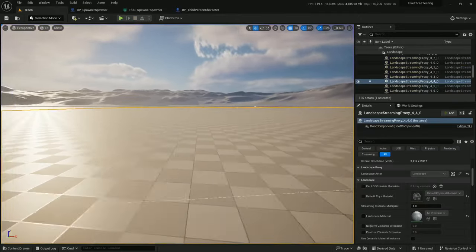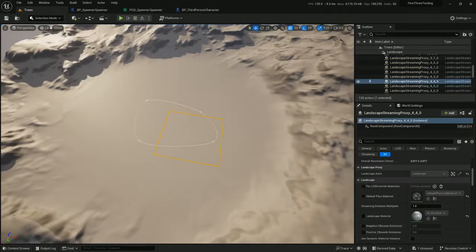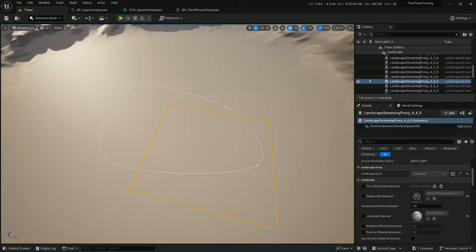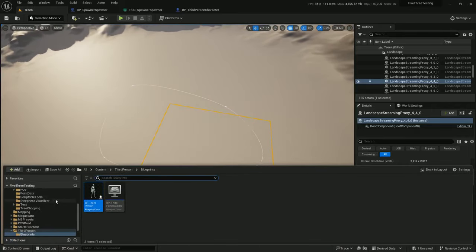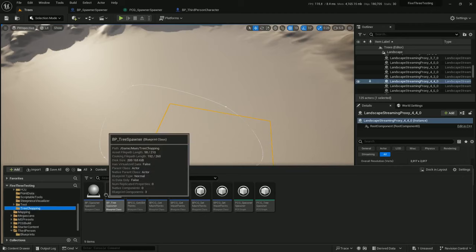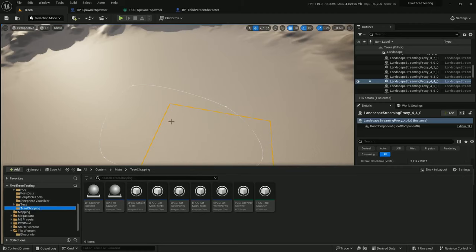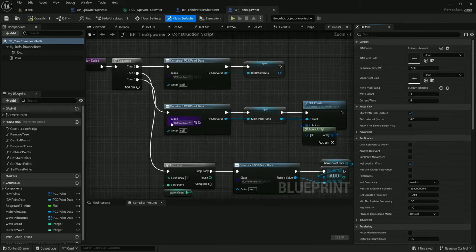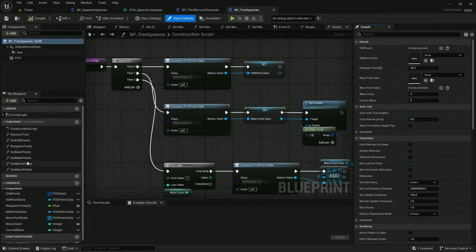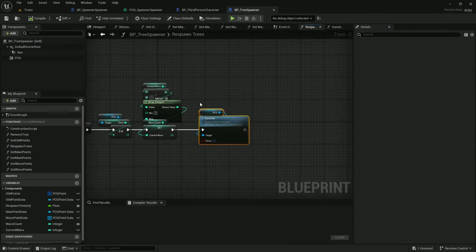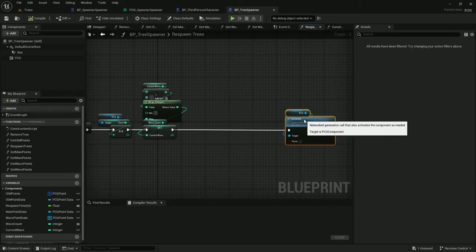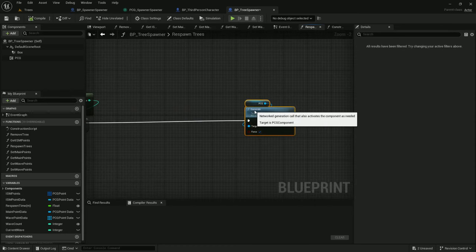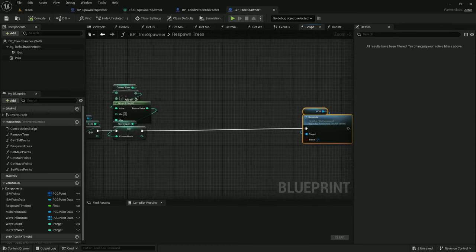So let's fix that hitch. Under tree chopping, we can make the refresh more efficient by only refreshing tree spawners that have actually changed. So let's open up tree spawner. And on respawn trees, there are a couple things that indicate there might be a change.